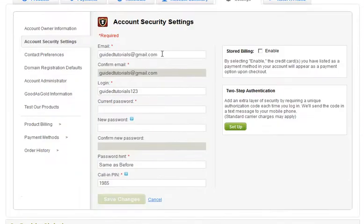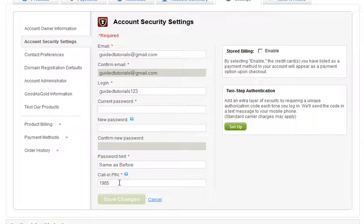On the left you'll find the account security settings. This is where you can change the email on file, the login name, the password, the hint, or the call-in PIN. In this tutorial we're going to change the call-in PIN to its reverse.